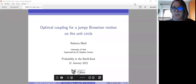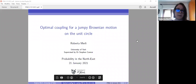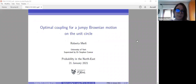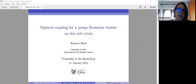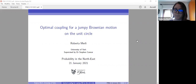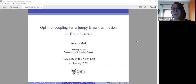Thank you for introducing me. Hello, I'm Roberta. And as Martin said, I'm a PhD at the University of York. And today, I'm going to talk about optimal coupling for a jumpy Brownian motion on the circumference of the unit circle.